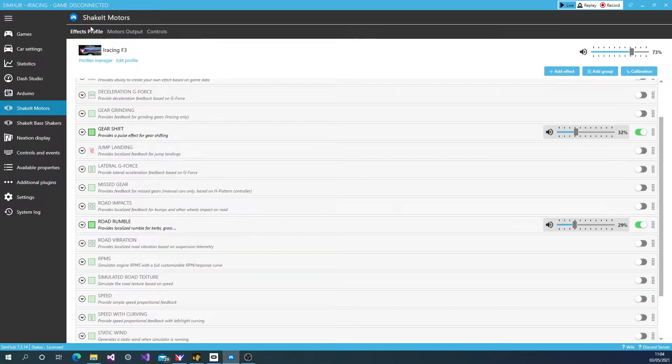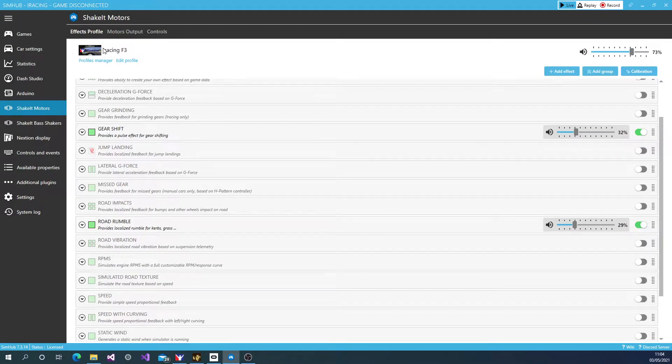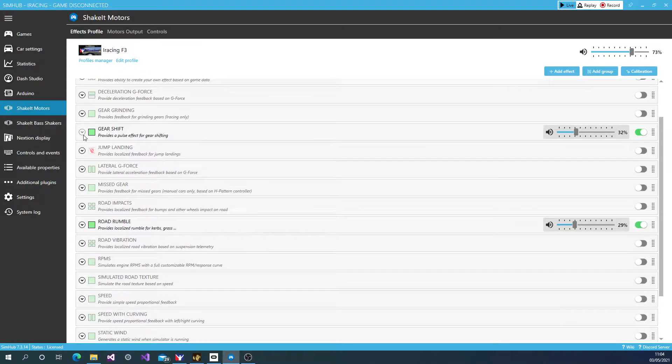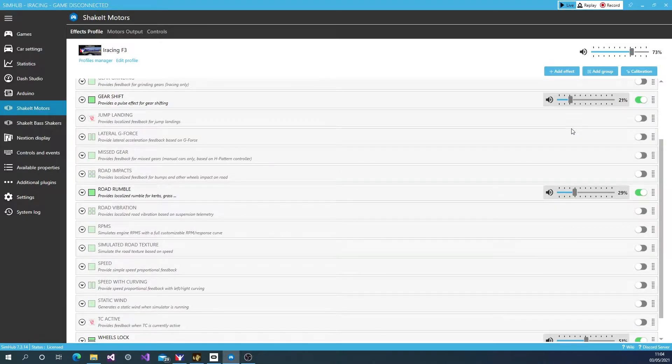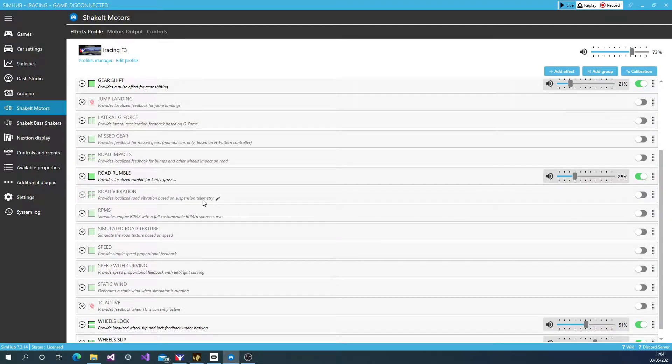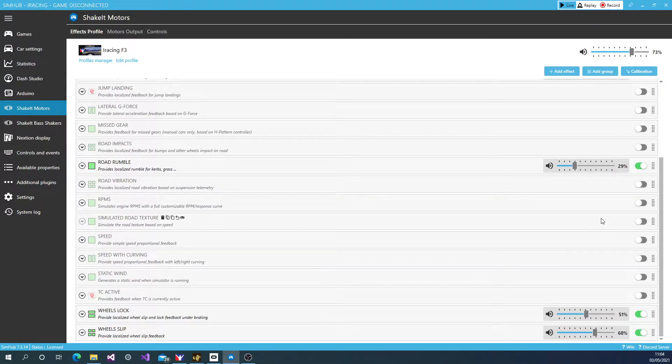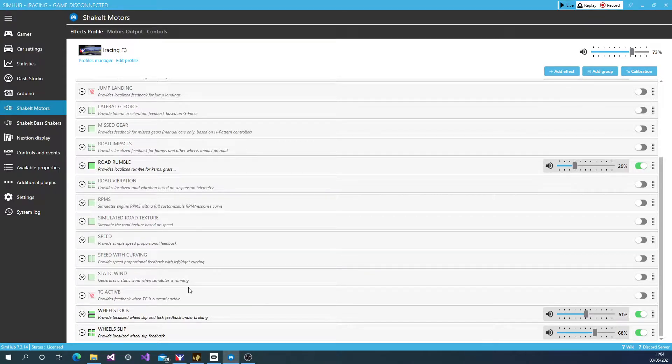So under the Effects Profile, this is where we can tune our effects. Now I like to have the gear shift on. I don't really do much with it. I just set the strength. I also like to have a bit of road rumble just for the curbs when I'm going over on the brakes. That's nothing to do with feeling the grip. I just like that effect.